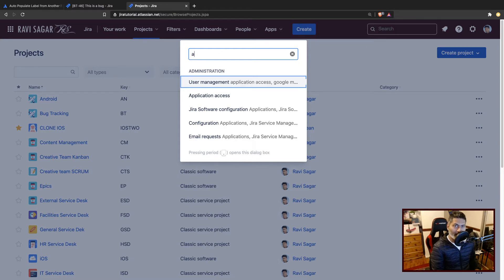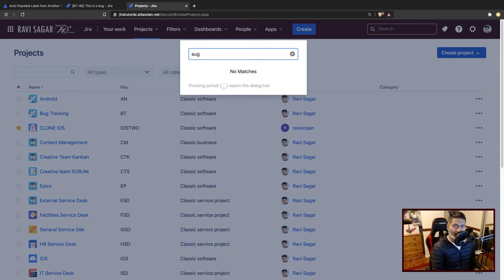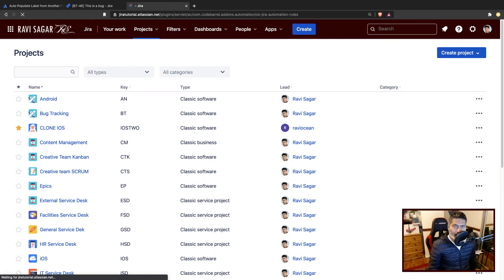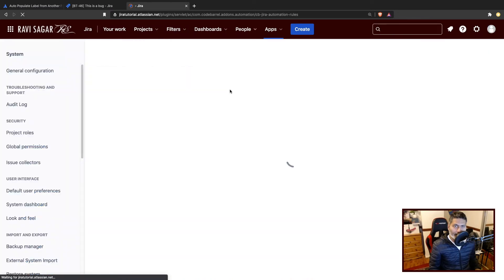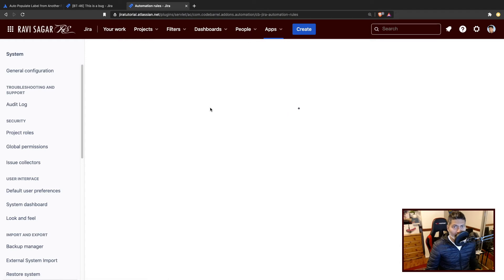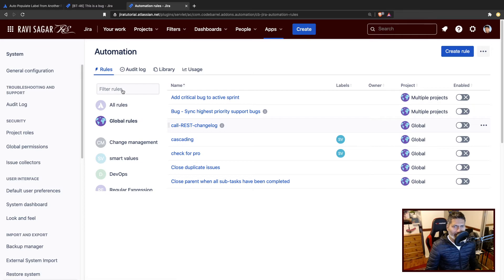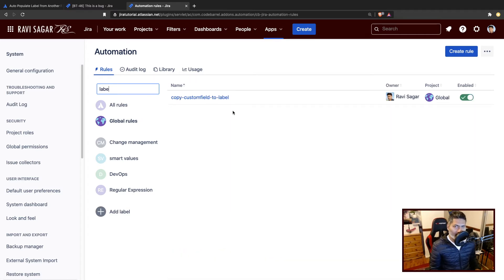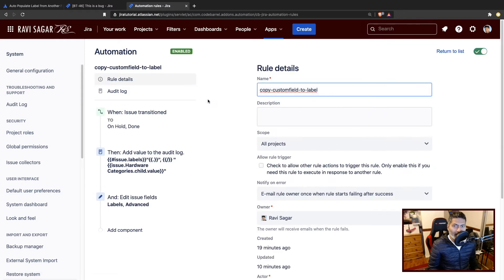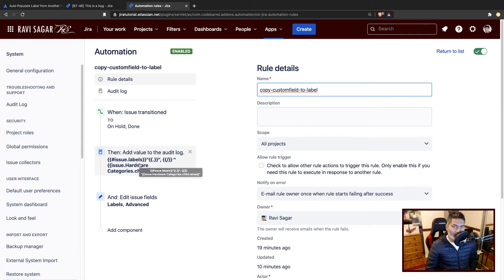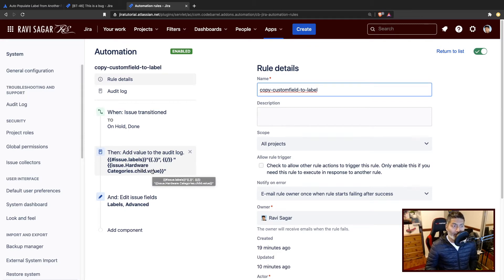So I will go to my automation rules, and I have already created a rule for this. I'll show you how it works. When you're working with labels, it's a bit interesting because the labels are not like any other field. You have to make sure that you don't really want to delete the existing labels because it's nothing but a list that you can append to or remove from.